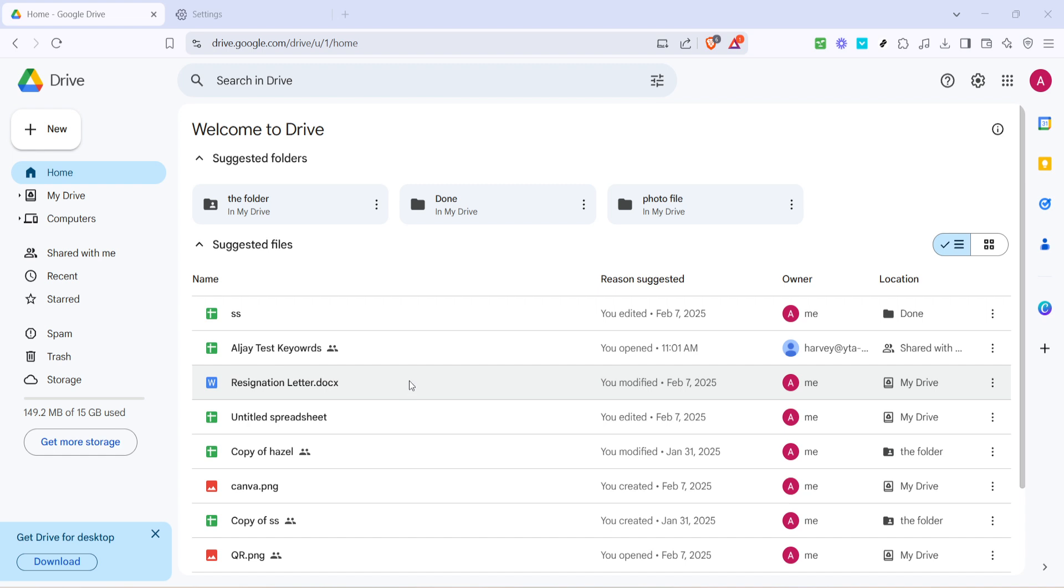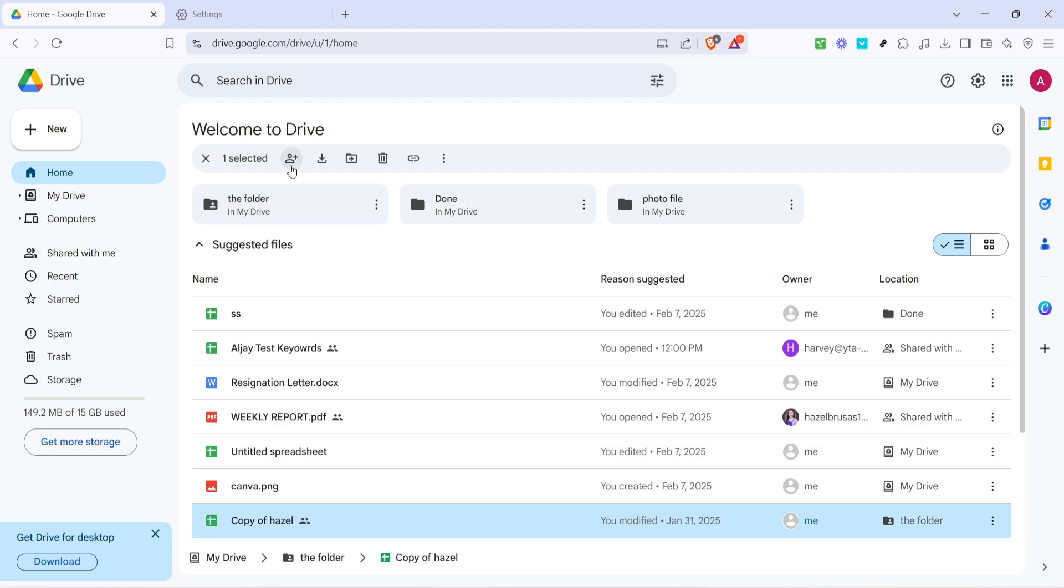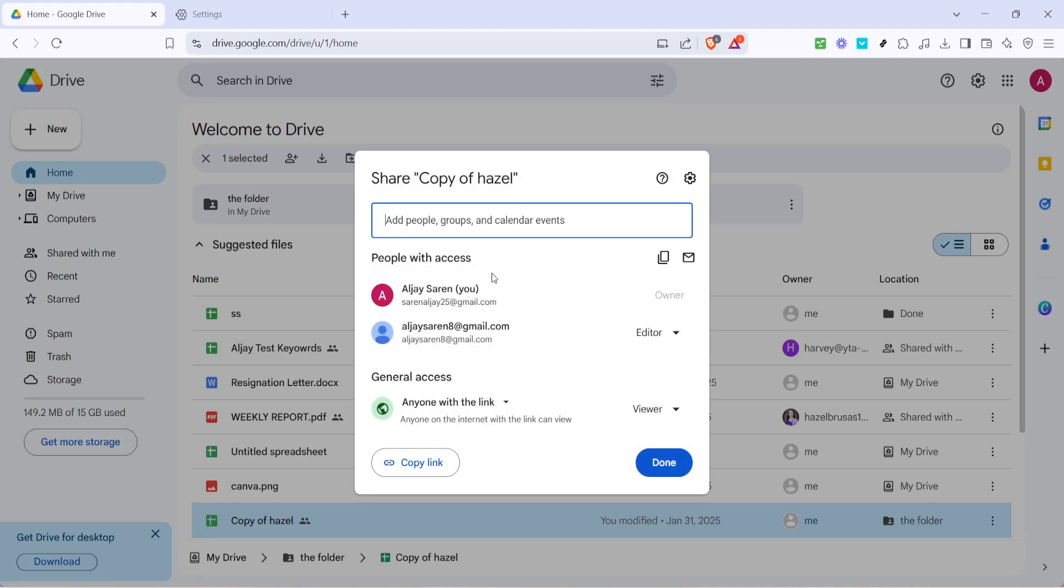Now find the specific file you're trying to share. It's important to select precisely the one you need, otherwise the people you're sharing with might end up with the wrong information. Once you've located your file, click on it to highlight it. This will let you proceed to the sharing options.